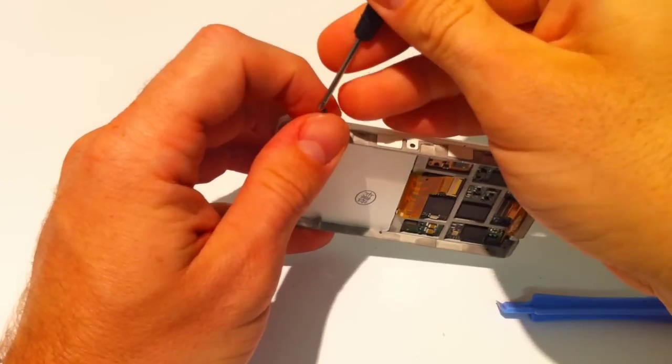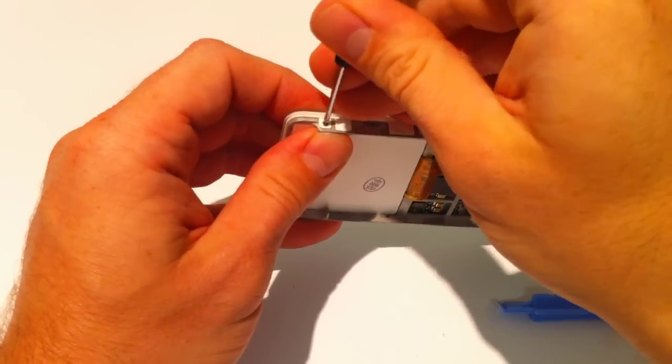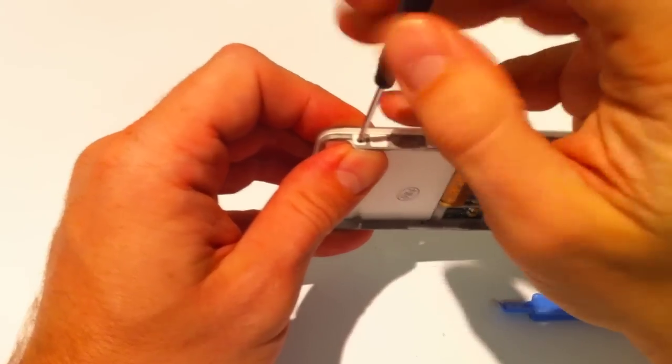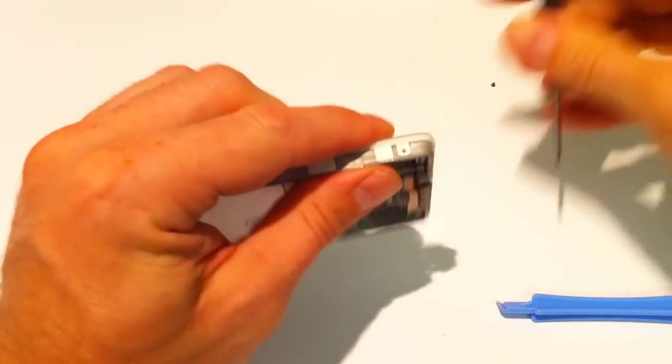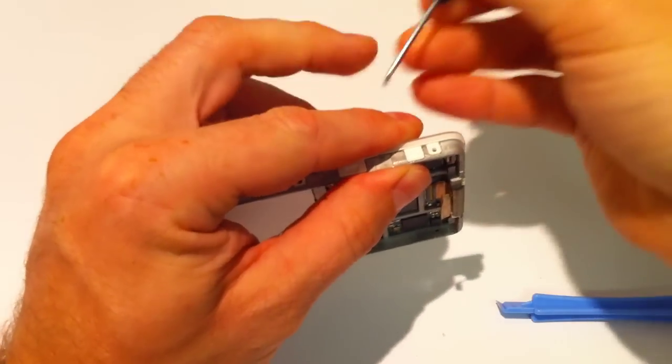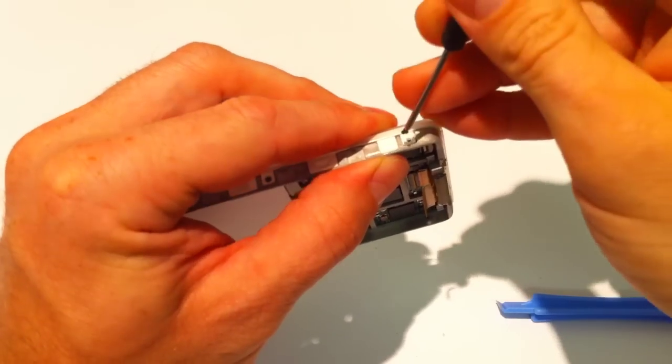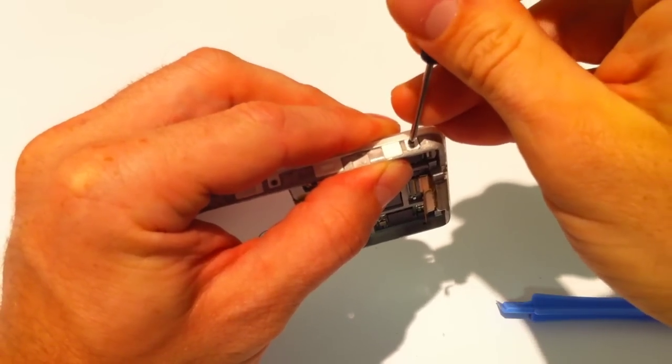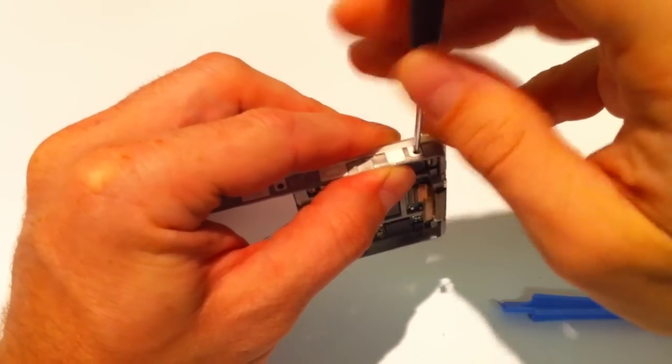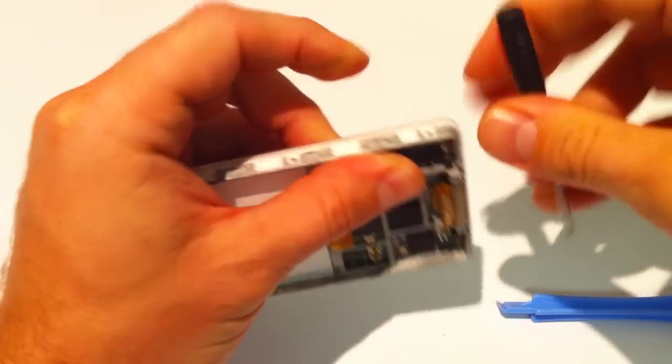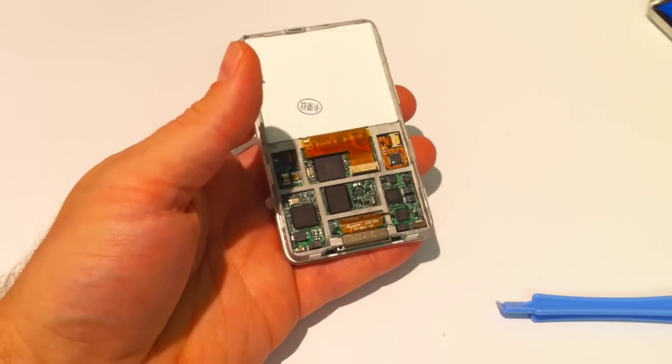There you go. One, two more screws. Now, reassembly is pretty much in reverse. You've got to remember those little clips. Poking ribbon cables in and it's going to be gentle. You don't need to force anything. And obviously, if you're left with any spare parts at the end, you've done something wrong.